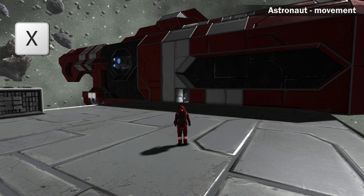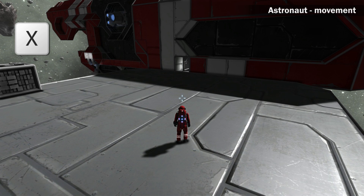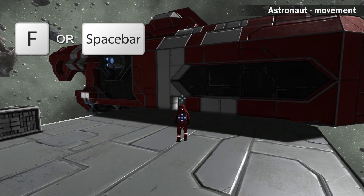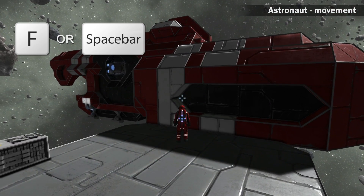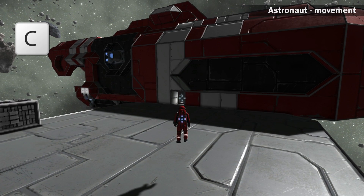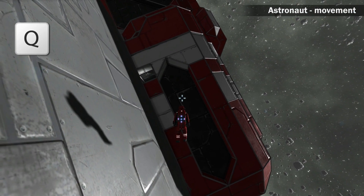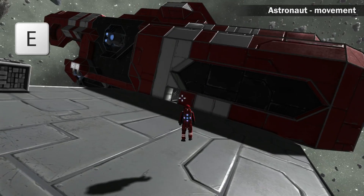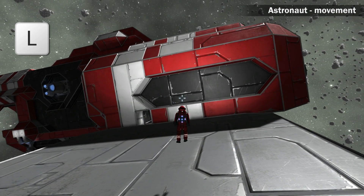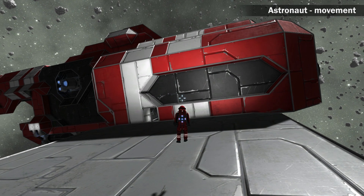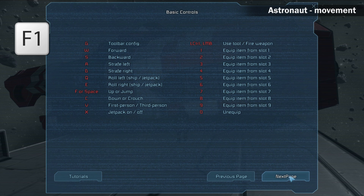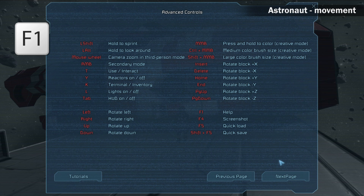Switch the jetpack on and off by pressing X. Jetpack movement is similar to walking: fly up by pressing F or Space, fly down by pressing C, roll left by pressing Q, roll right by pressing E. Activate headlights by pressing L. All these keys can be found in the help screen, accessible from the menu or by pressing F1.